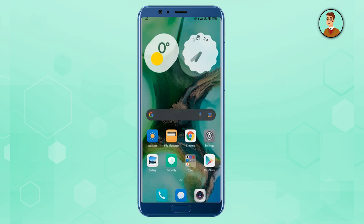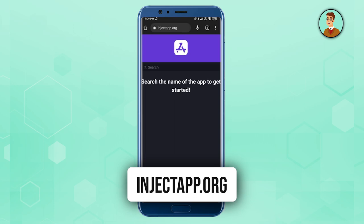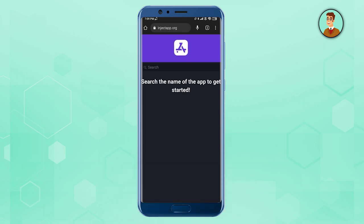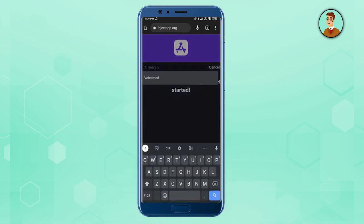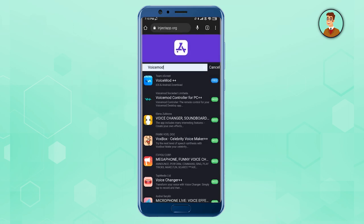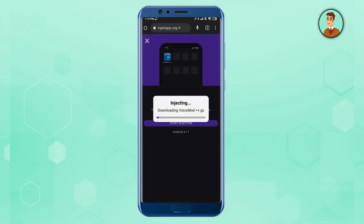Go to your browser and search for injectapp.org. When you reach the website, click on the search panel and search for Voice Mod. As you can see, Voice Mod has appeared. Now click on Voice Mod and then press Start Injection.